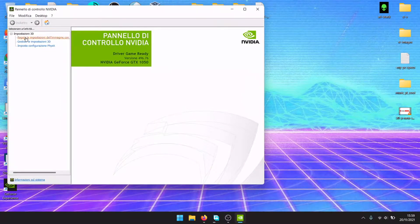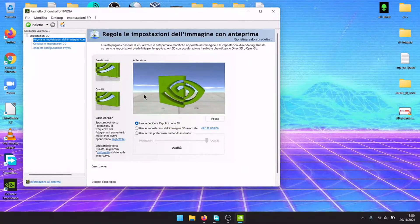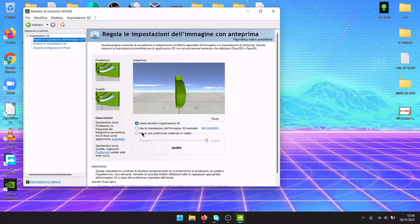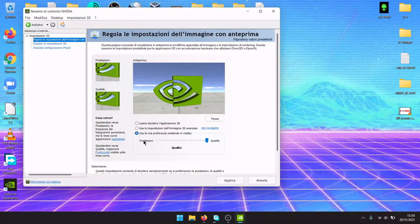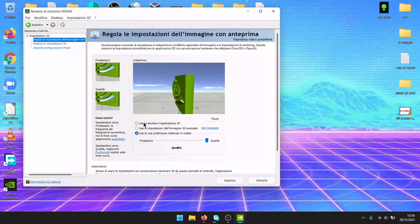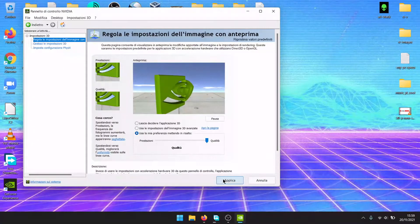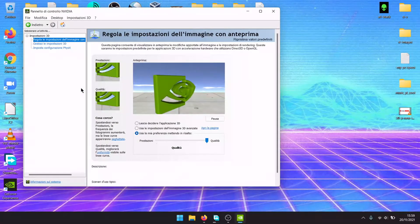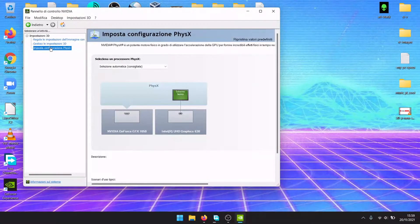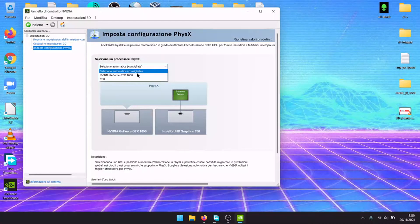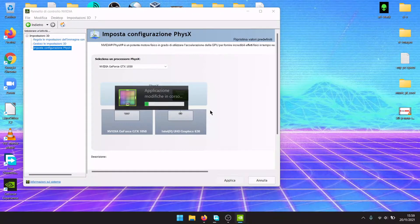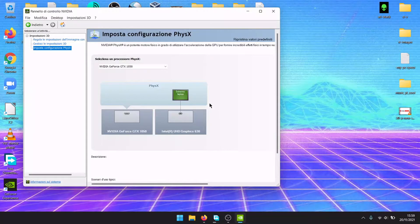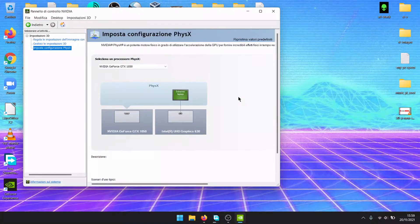Go to check settings, image settings. You can use your preference: quality, performance, or make the 3D application decide by itself. Apply and finish its configuration. Use NVIDIA GPU to allow it to have better performance in video editing applications.